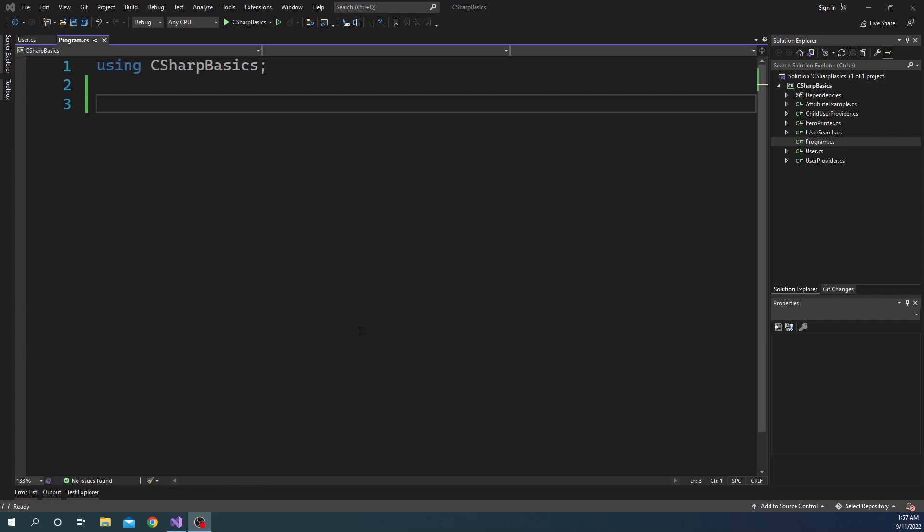Hello everyone and welcome to .NET Core Central. In today's video I am going to talk about typecasting or type conversion in C# and .NET framework. I am going to use .NET 6 for this example, but the same is true for earlier versions of .NET as well, except some syntactical changes and some extra features available in newer versions compared to older versions.